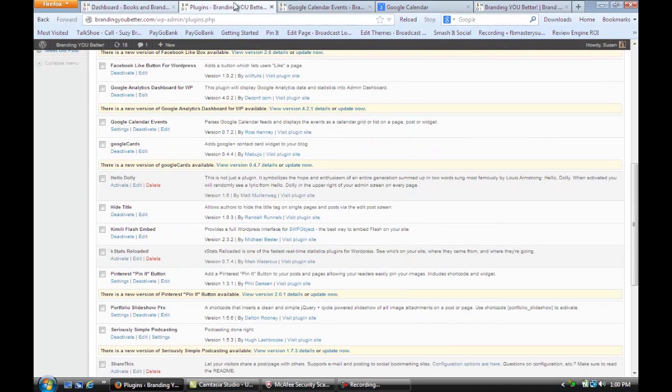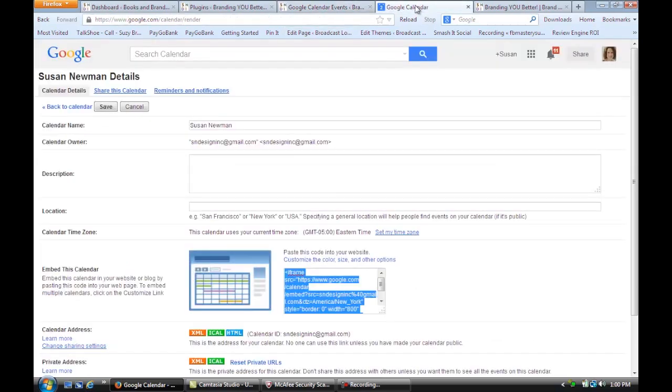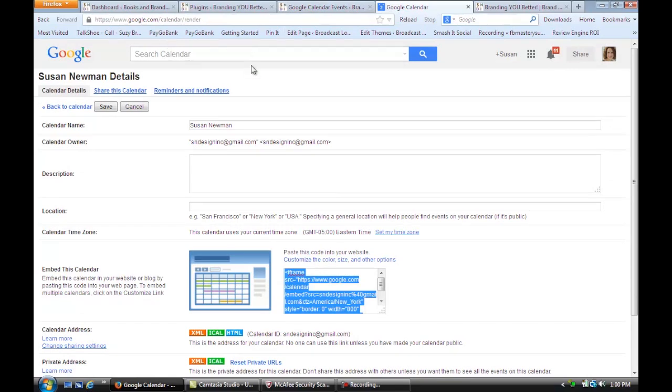Then, of course, you have to have a Google Plus account. So you're going to go to your Google Plus account or just type into Google Calendar. Your Google Calendar will come up. You're going to go under Calendar Details. You can copy and paste this embed code.